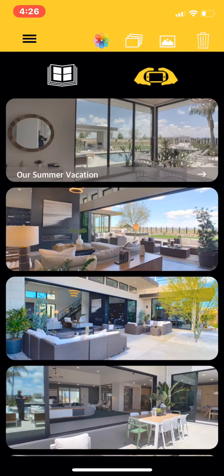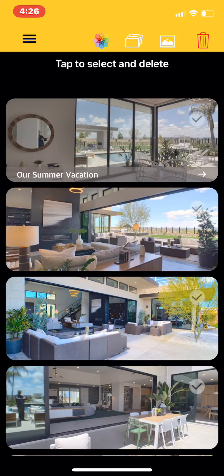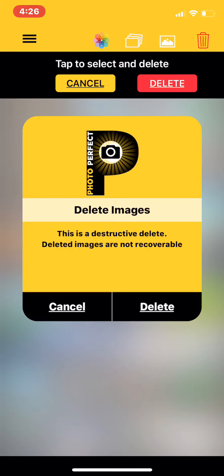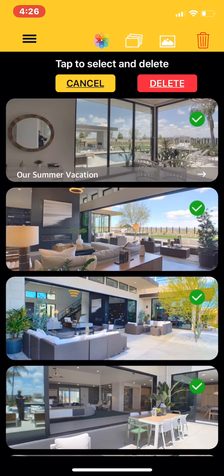The image icon allows you to filter the gallery page to show only individual quick shot photos. The trash or delete icon allows you to do a single or batch delete. Tapping it once allows you to select one or many photos to be deleted. Once you've made your selection, tap the red delete button and you'll be presented with one more chance to cancel or proceed.